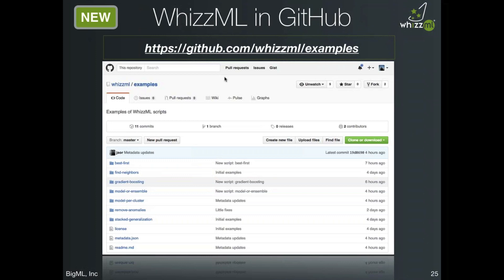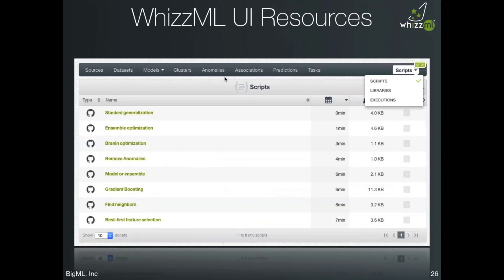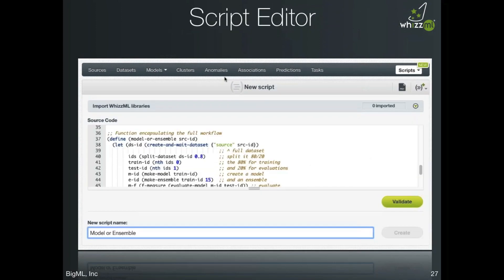There is already a BigML-provided GitHub repository with lots of examples preloaded. In terms of interacting with WizML in the UI, you'll find the new menu item on the far right-hand side of the dashboard under 'scripts', where you'll find links to scripts, libraries, and executions. If you're ready to code your own WizML scripts or libraries, the script editor uses a lexer and renders WizML scripts beautifully, making it easy to avoid typos. The editor also features a completion function which automatically looks up valid WizML commands, giving you an interactive environment.